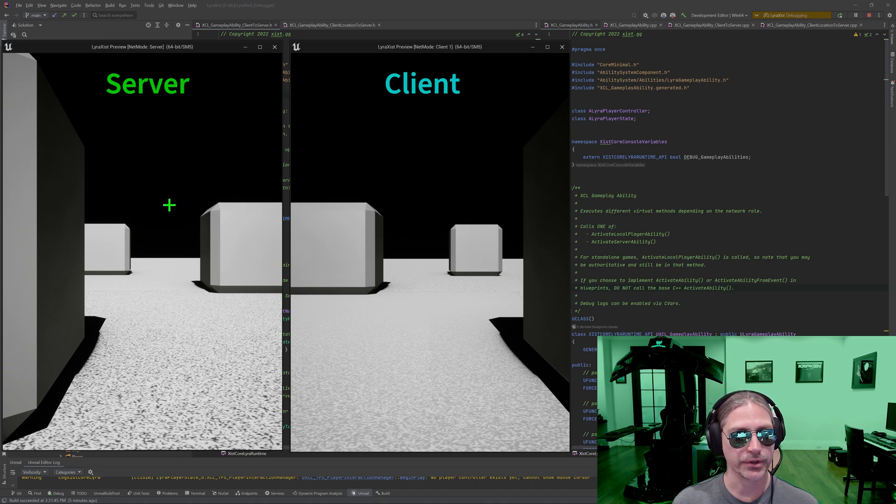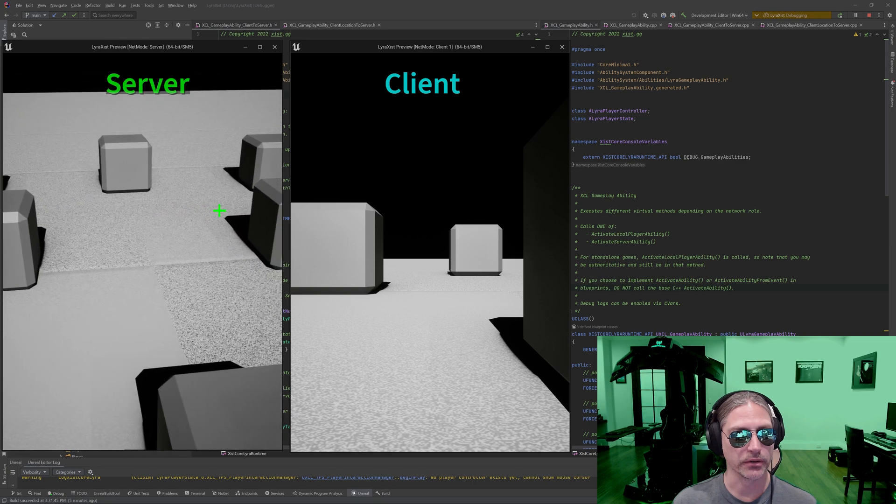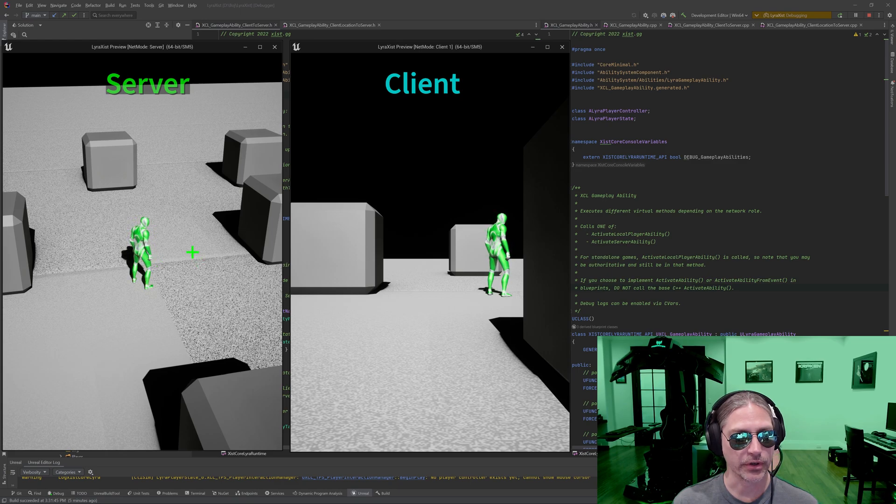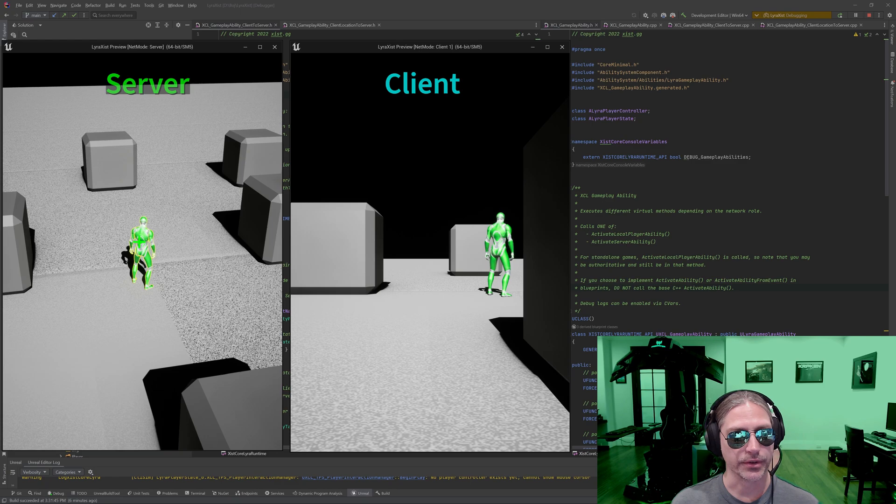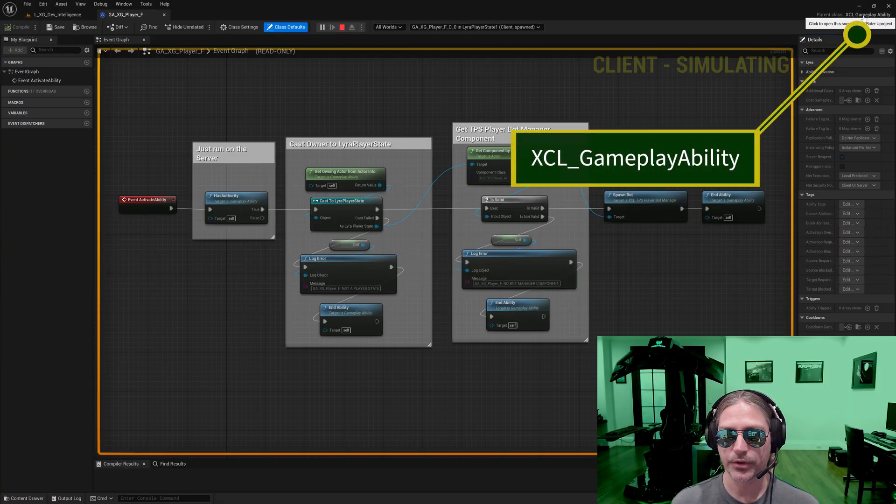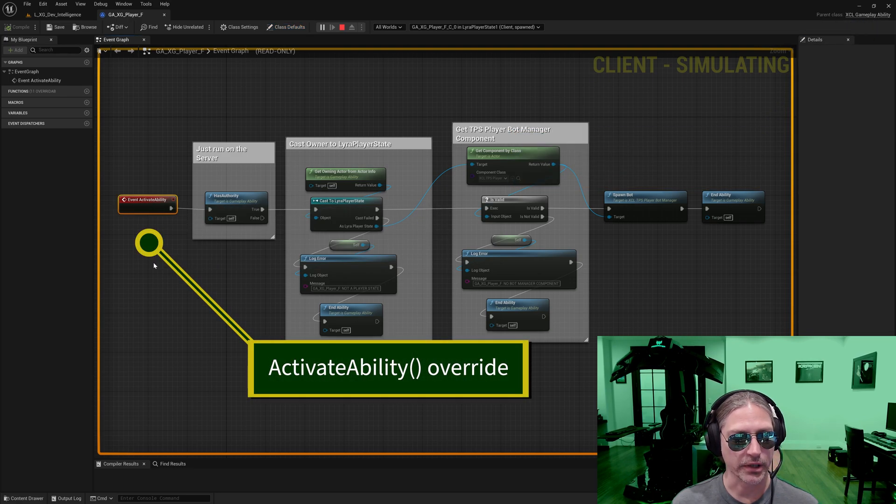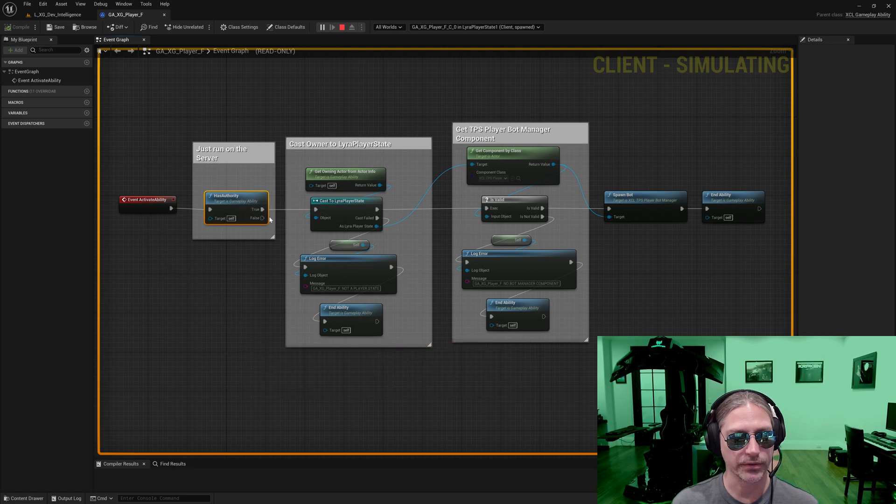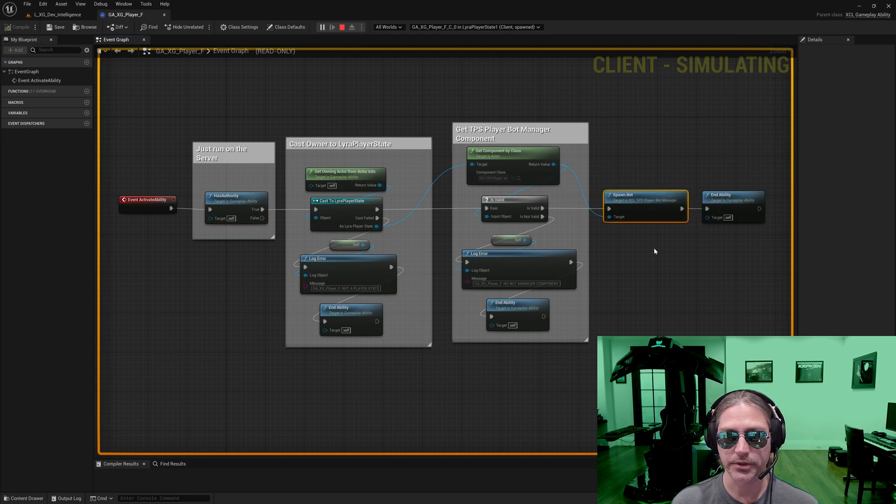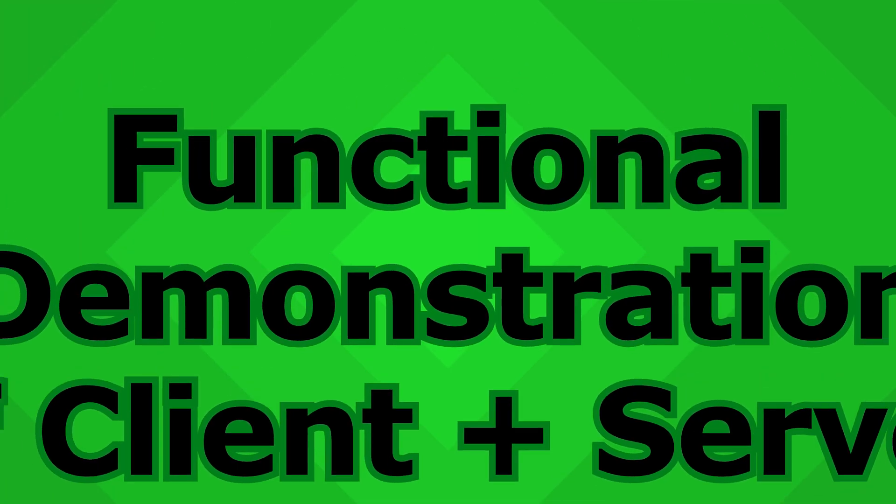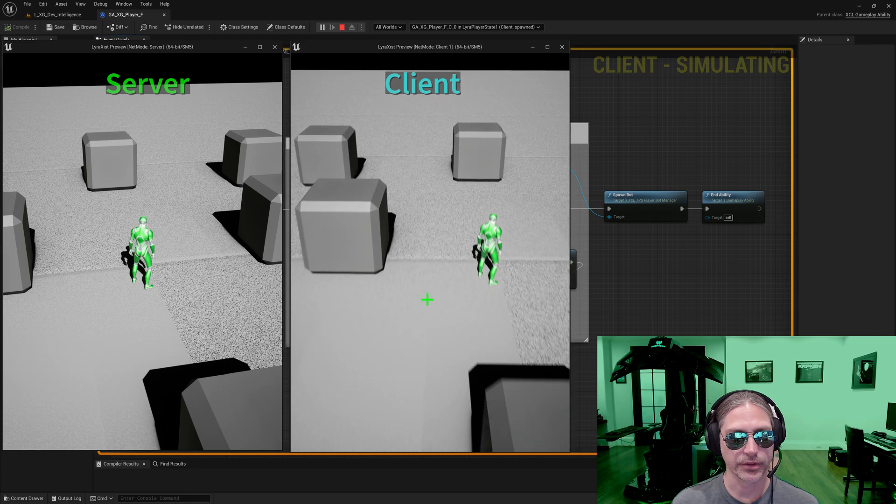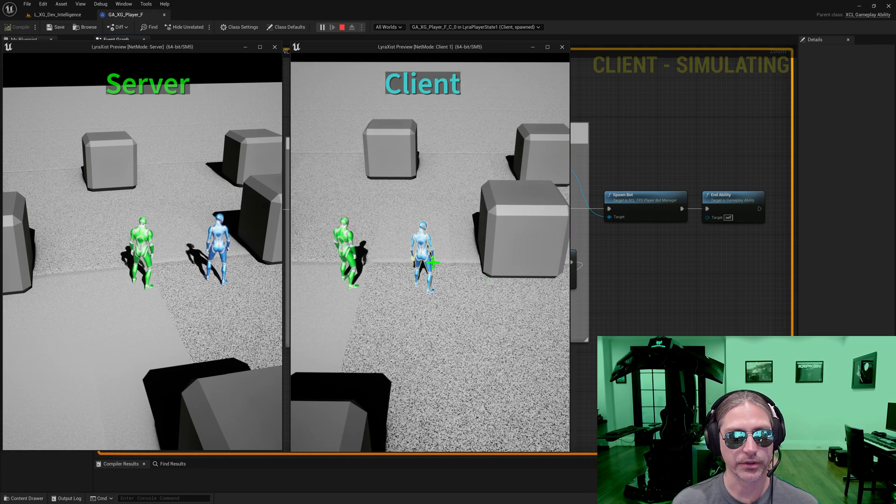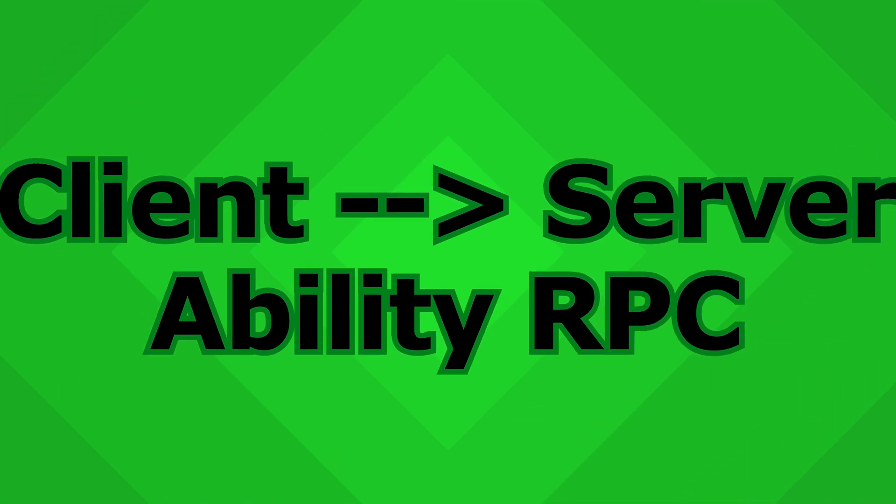To show you the difference here, on the left side we have a server, a local player on the server, there's a listen server. I push the F ability, and that's a server only ability. It starts on the client, runs on the server, and so that ability is very easy. This is my player F ability. This derives from my XCL Gameplay Ability base class, and it overrides the activate ability. If I am the server, I have authority, then get the player state, get a component, spawn a bot - this is a C++ implementation - and then end the ability. It works over here, also here on the client. If I push F, it spawns bots here on the client and here on the server. Very easy, working great so far.